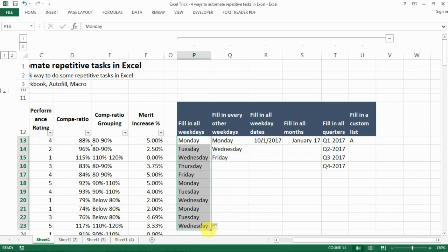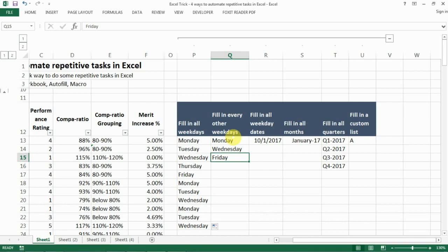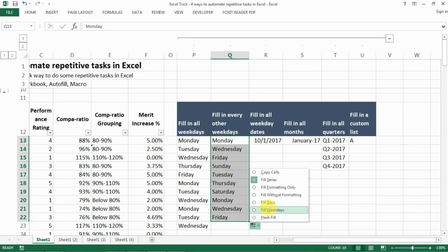If you want to fill in every other weekday — say you schedule a meeting on Monday, Wednesday, Friday — first write those three days to give Excel a hint on your pattern, then drag it down. Excel fills in every other day, but then go back to AutoFill Options and select Fill Weekdays to get exactly what you want.